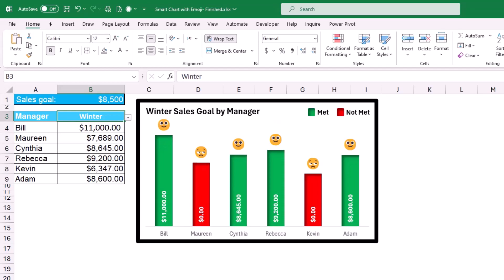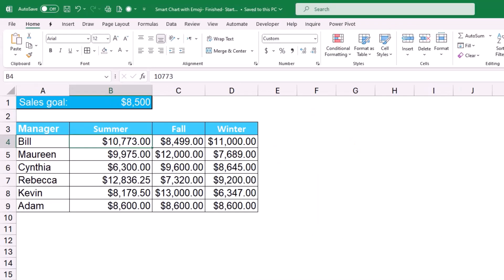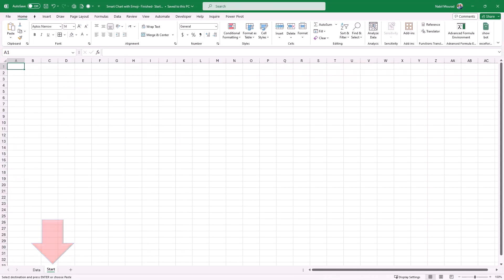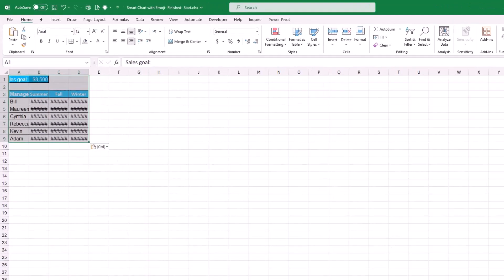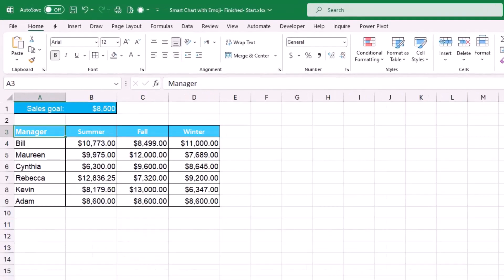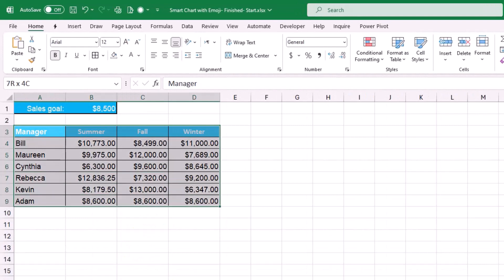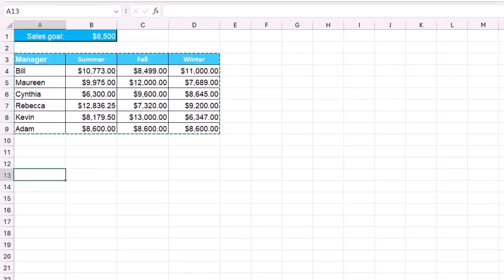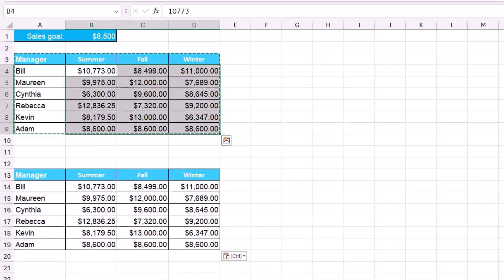Now let's build this project from the ground up in Excel. I start with the data worksheet, copy all the data with Ctrl+C, go to the start worksheet, and paste with Ctrl+V, keeping the original column width. Then I select the same numbers from cell A3 down to D9, copy them, and paste them again starting at A13.